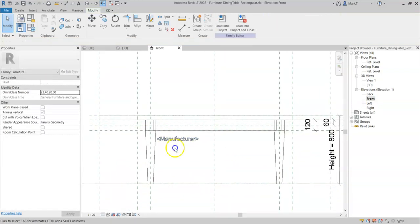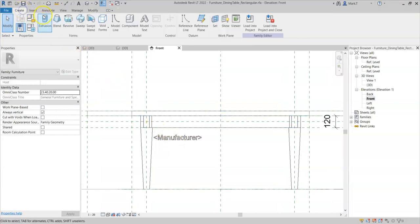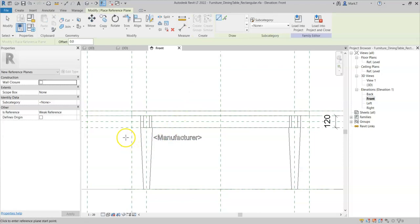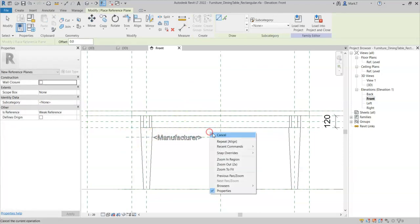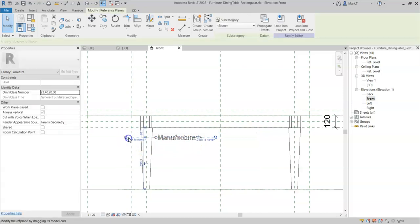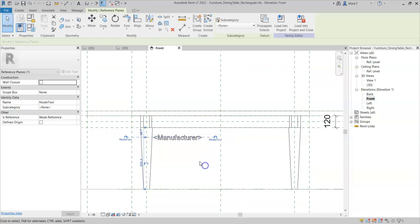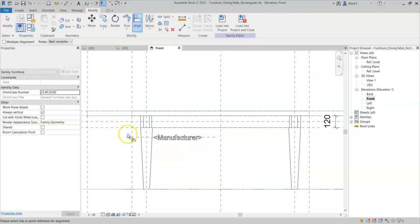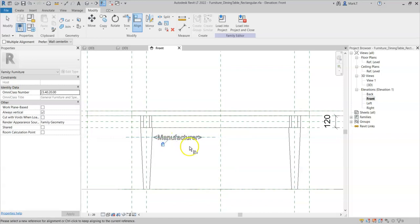Therefore, in order to get around this, I need to create a new reference plane. I will call this reference plane model text and I will use the align tool to align the model text to this reference plane.